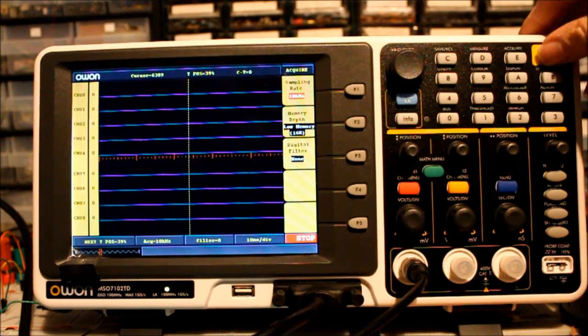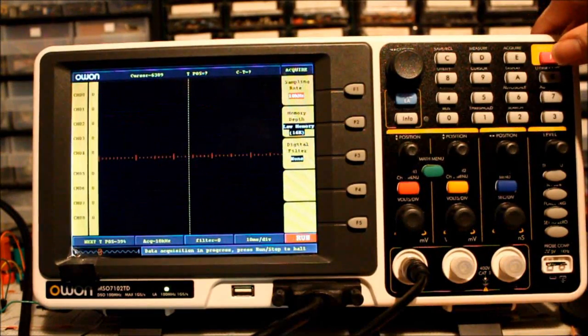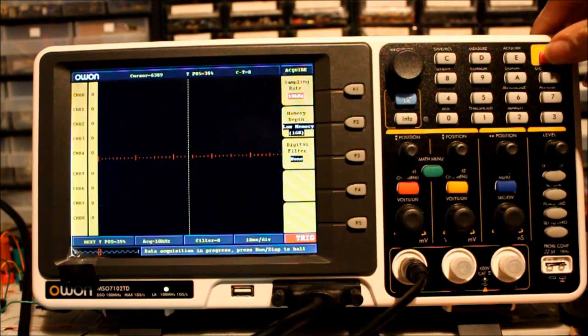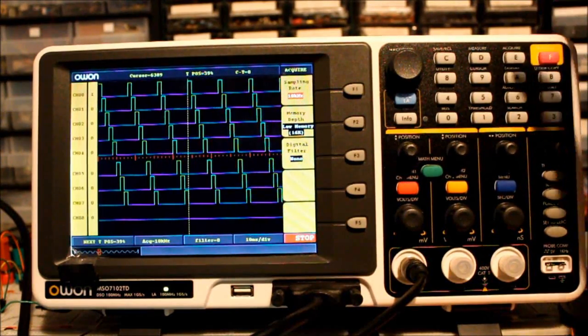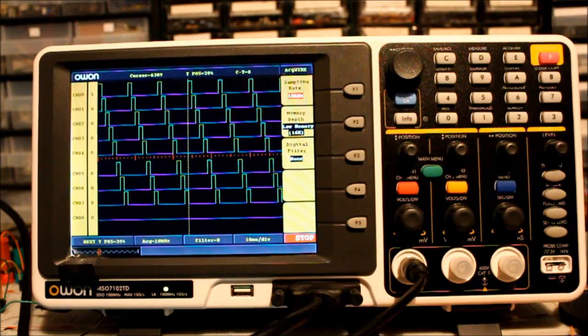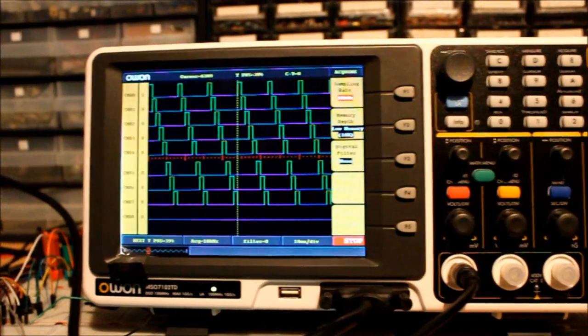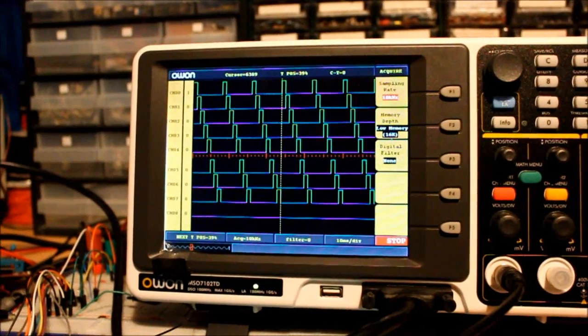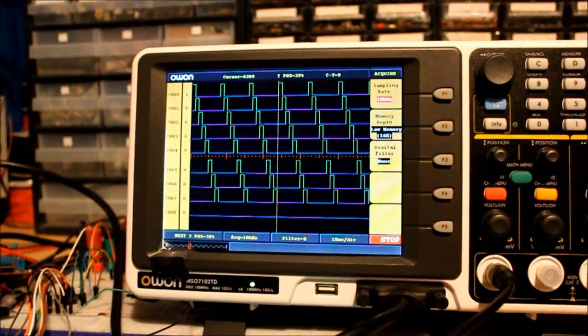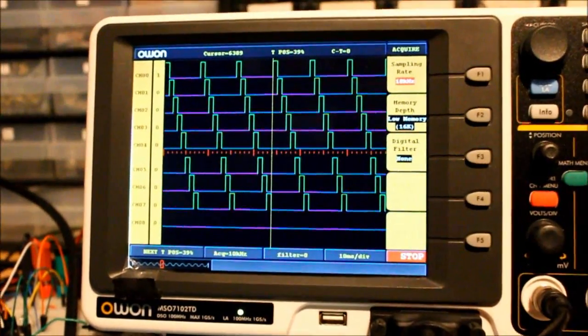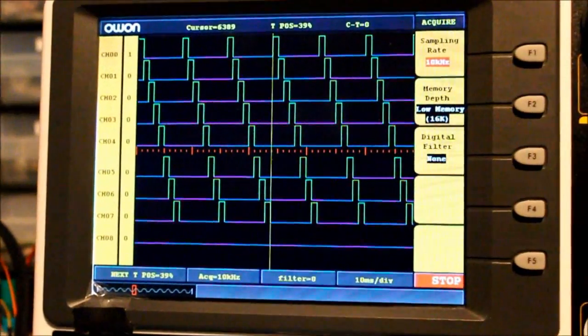Hit the Acquire button to start recording. Here is a trace from the output of a 4017 Johnson counter.